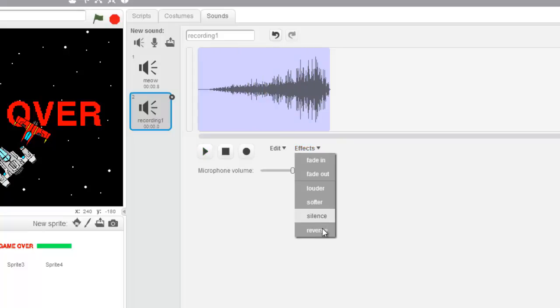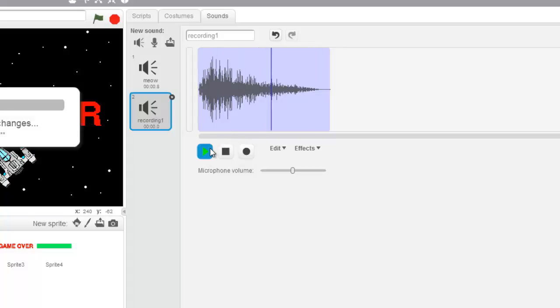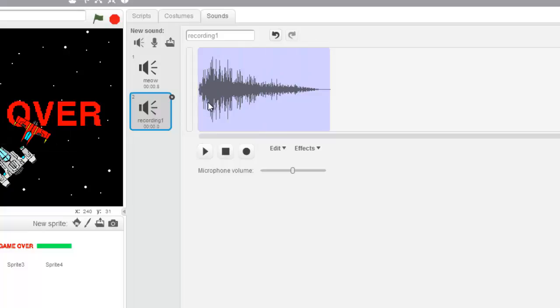Alright, not bad. So go record a sound effect. If you don't have a microphone, just go ask the U-Code teacher for a mic.